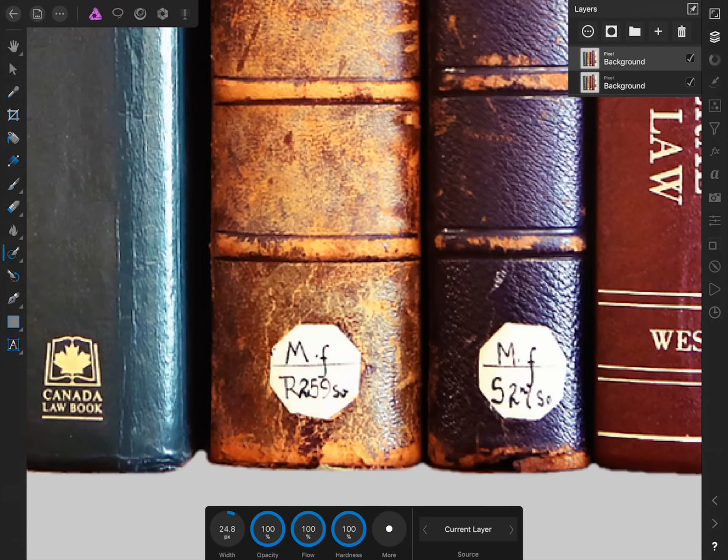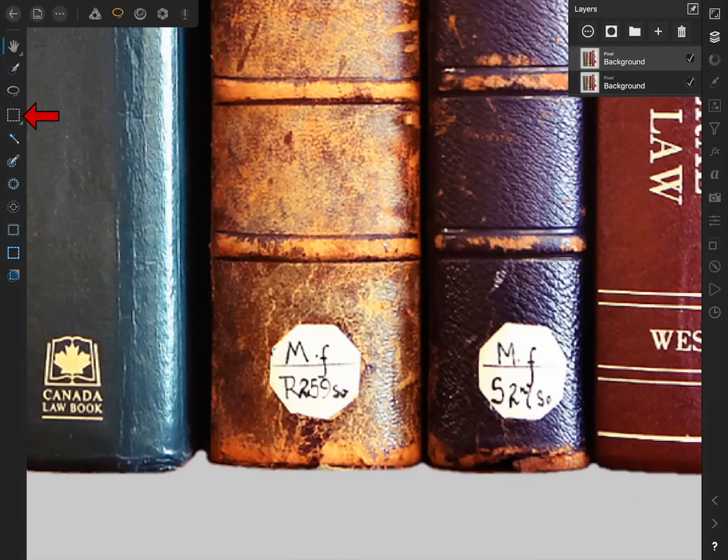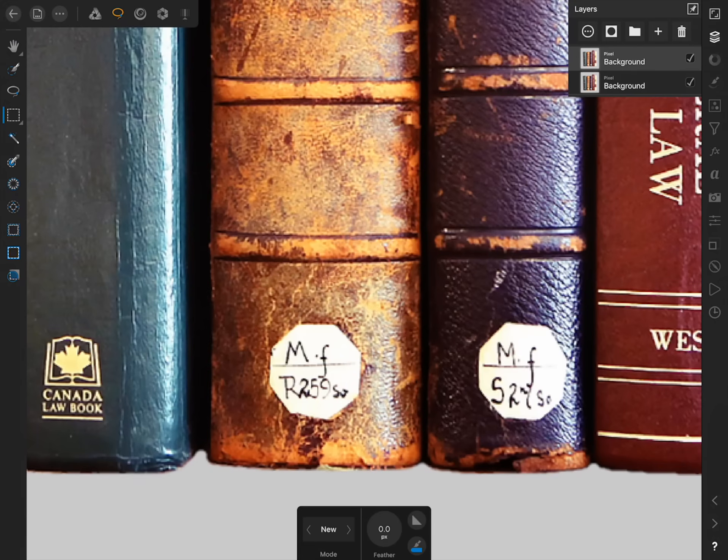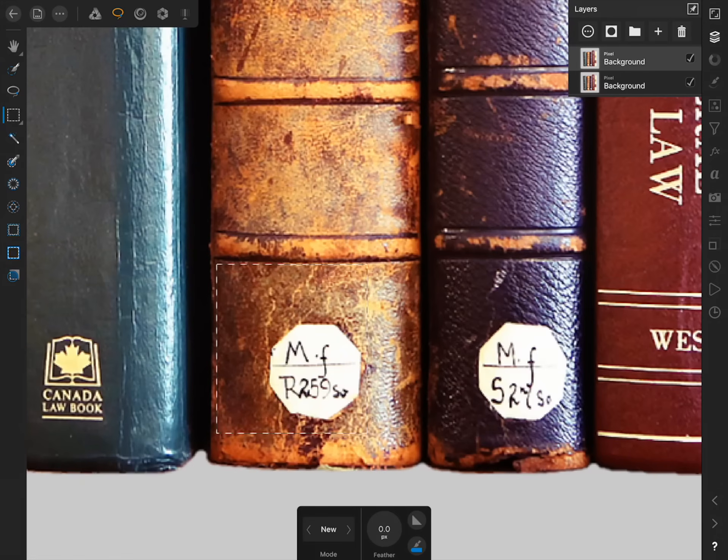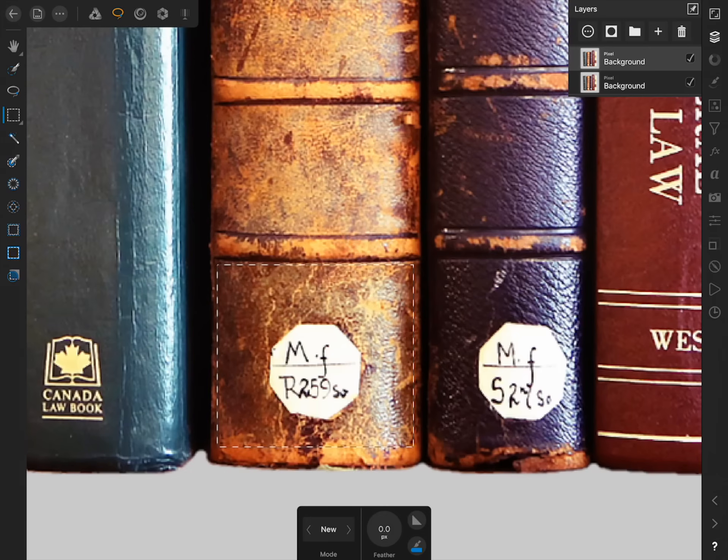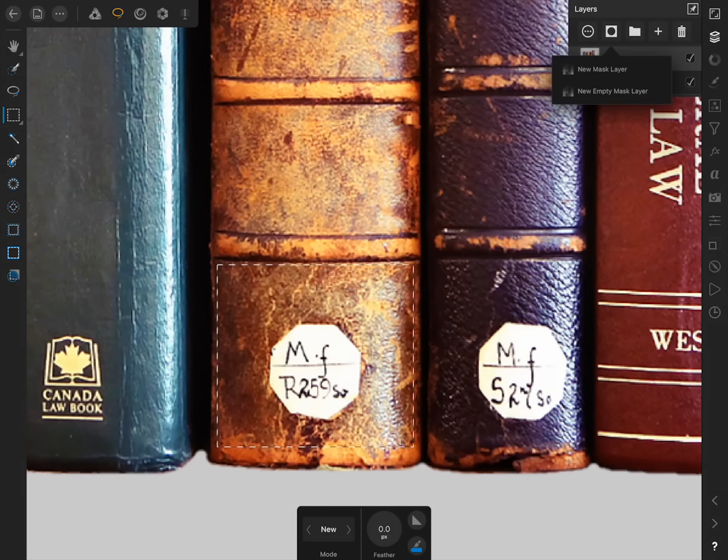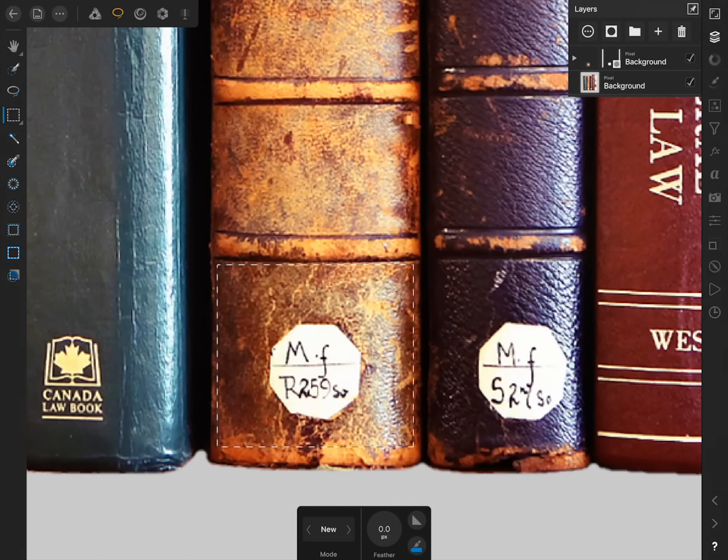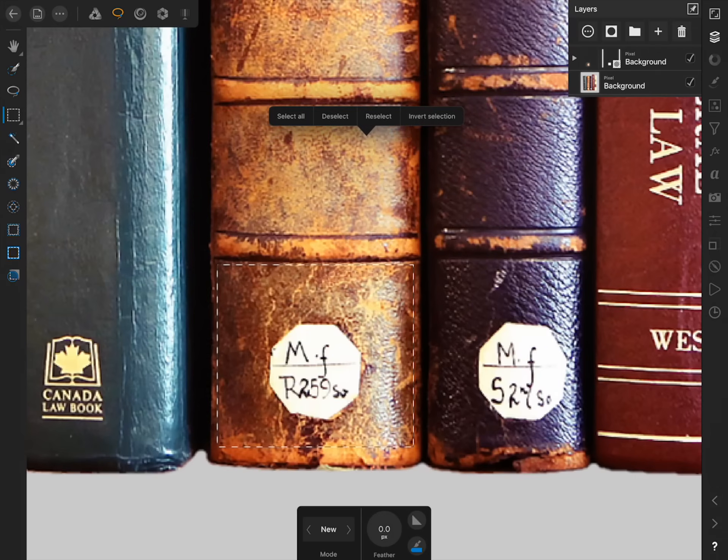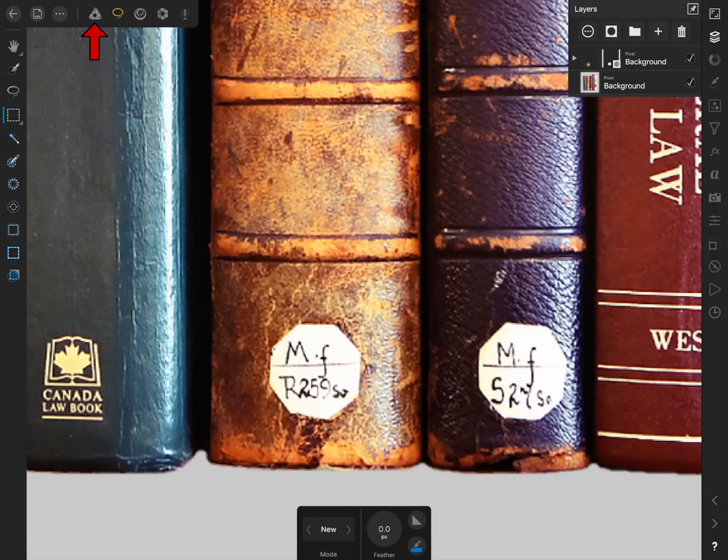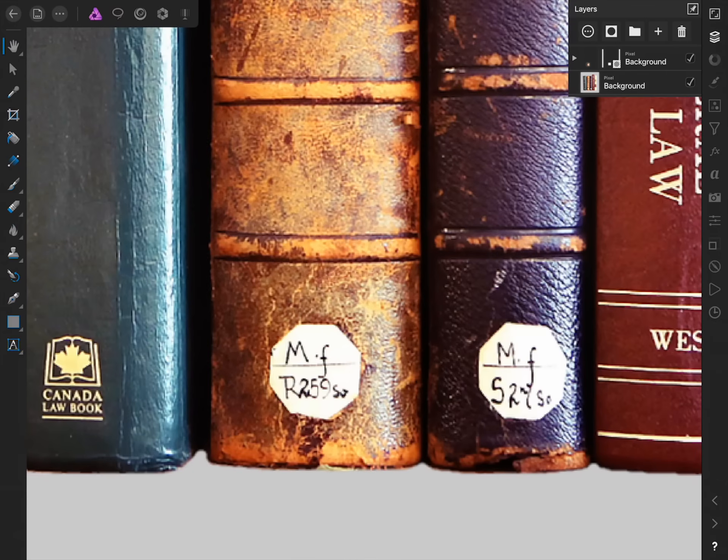Then we're going to come to the selection persona. Now with the rectangular marquee tool, I'm going to click and drag to make a selection of just the good area that I want Affinity to use when we're filling in this sticker at the bottom of the book. Now I'm going to apply a mask to this layer so only this part of the image is visible. To do this, I'll press on the mask icon in the layer studio and then make a new mask layer. Then I'll tap once with two fingers to deselect.